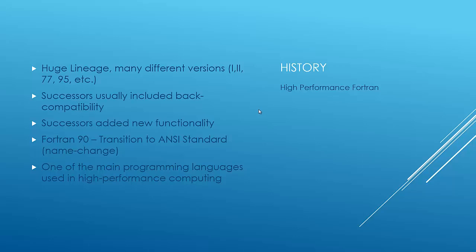And a lot of the successors built on the previous versions. They would add functionality, like in high-performance Fortran's case, built on Fortran 90. Fortran 95 added a lot of high-performance Fortran functionality. Fortran 90, that's when they made the transition to ANSI Standard. ANSI is basically American National Standards Institute. And that's when they did a little name change. It used to be all caps FORTRAN, and then they just made it Fortran.